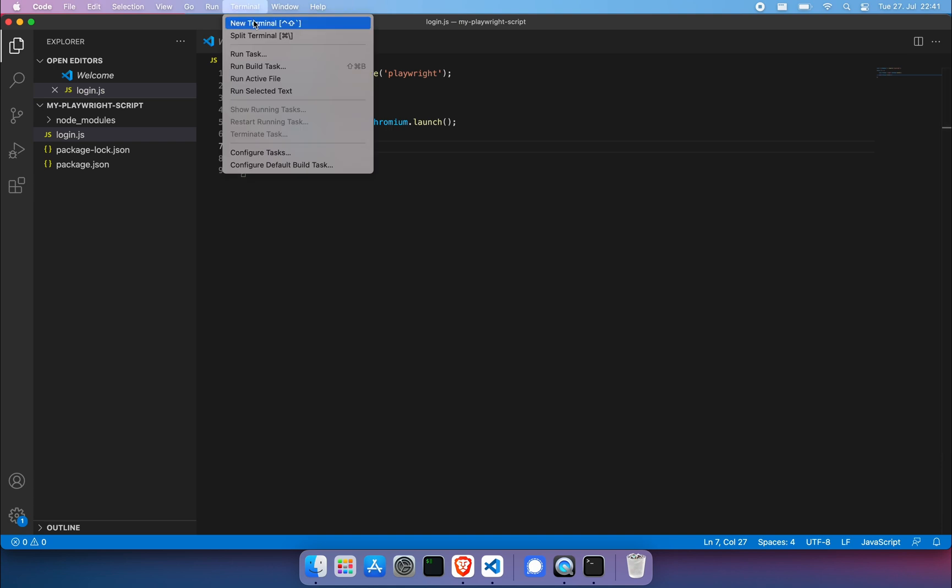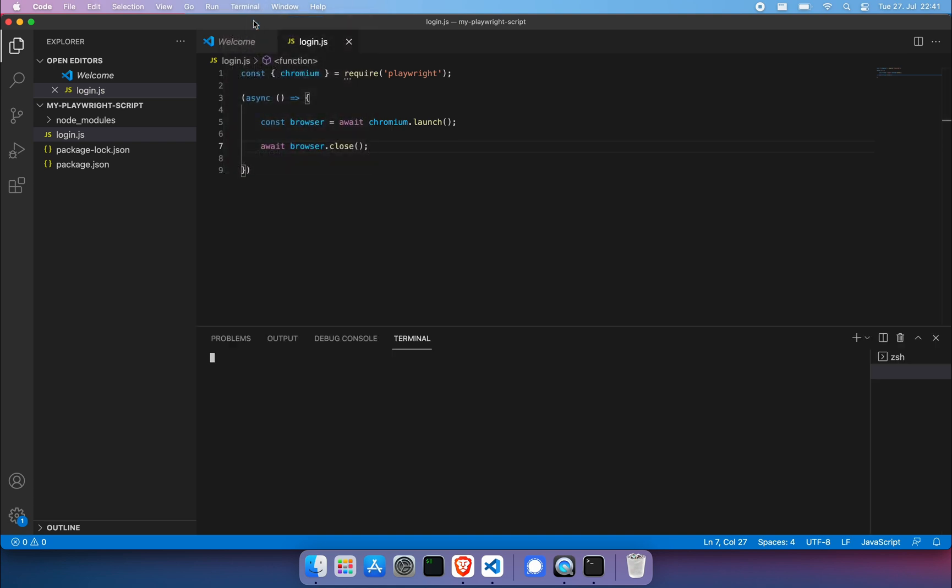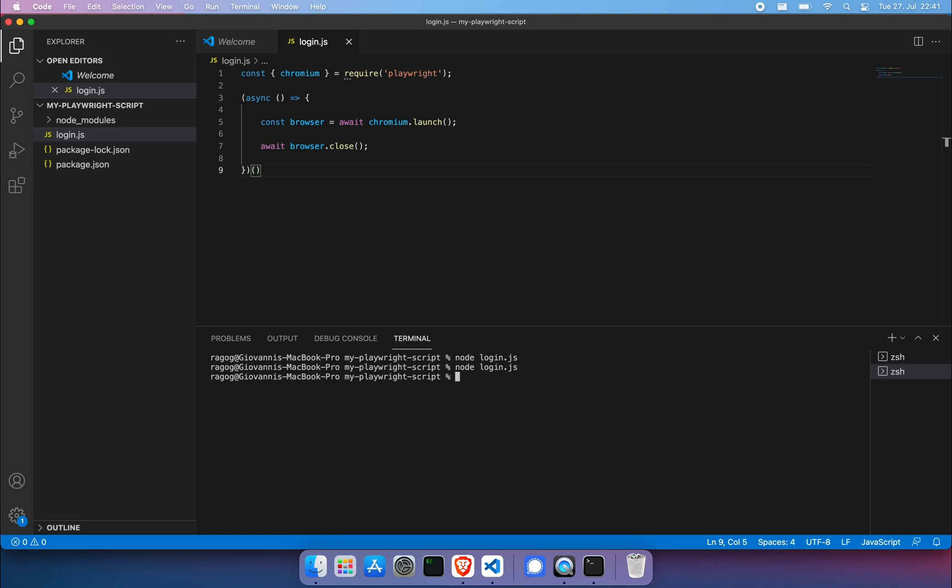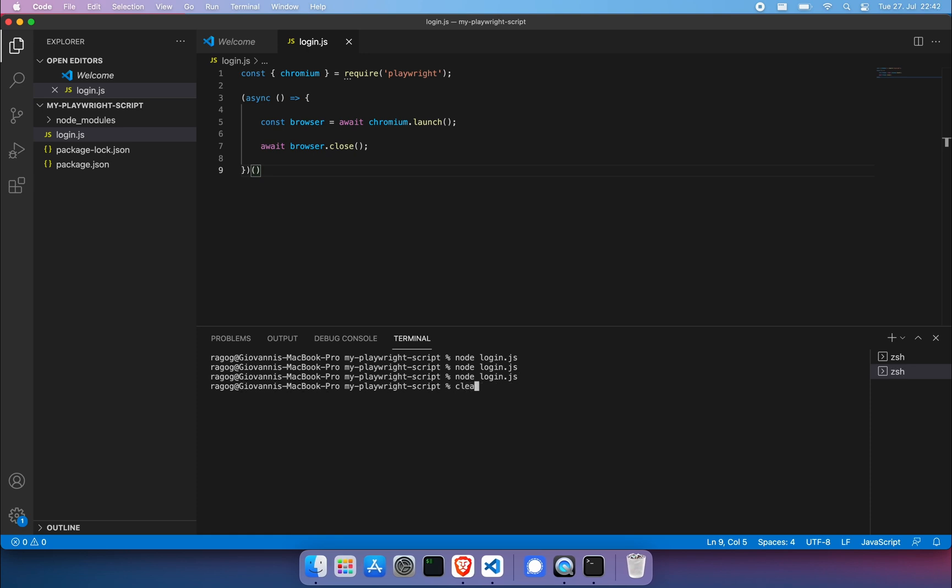Let's bring up the terminal inside of Visual Studio. Just run node login.js. Make sure you're actually invoking that async function. Node login.js again. Now everything seems to have worked. This, of course, runs very quickly right now. Let's get going.